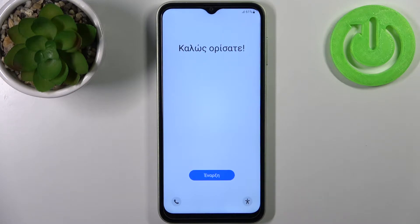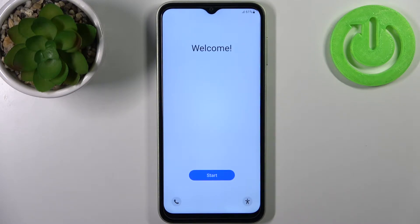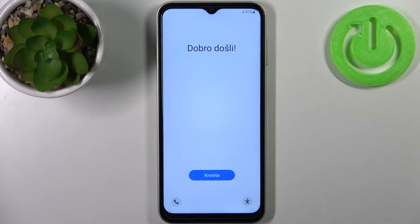Here I have the Samsung Galaxy M14, and today I'm going to show you how to set this device up.